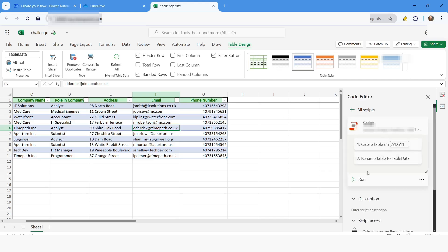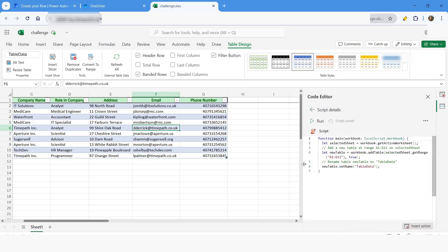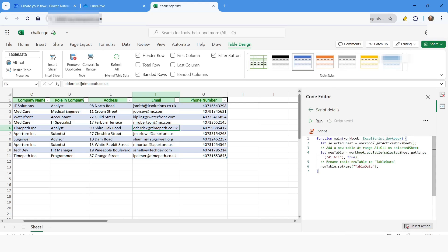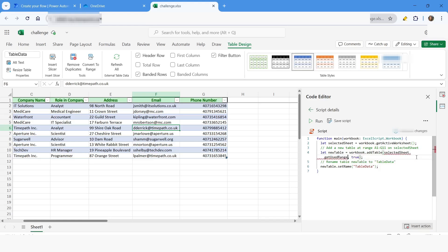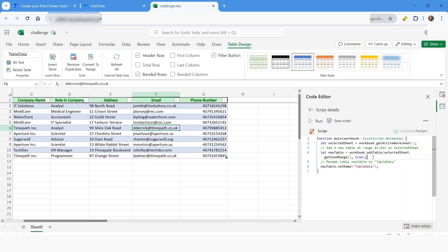Now you can see the script has been created. I'll click the three-dot menu and go to Advanced Edit. Here you can see the generated code — first it gets the active worksheet, then it adds the table. Instead of specifying a hard-coded range, I'll replace it with selectedSheet.getUsedRange(), so no matter how many rows we have in the sheet, all of it will be included in the table format.